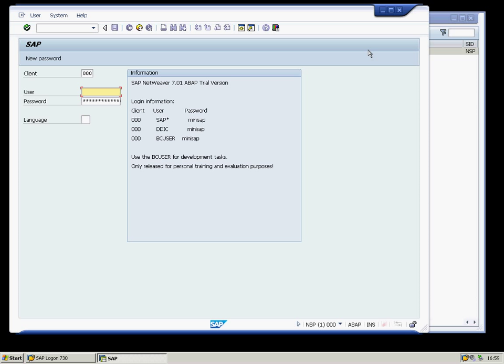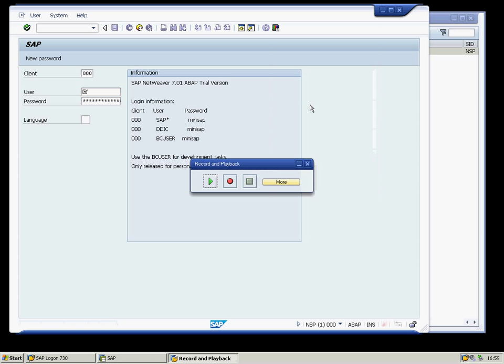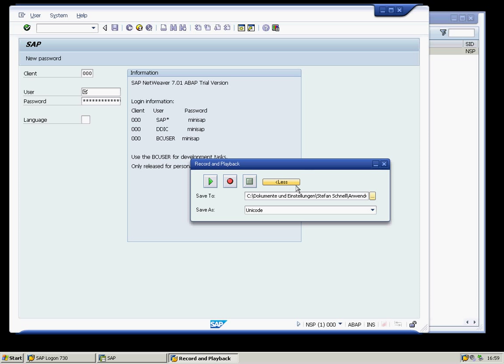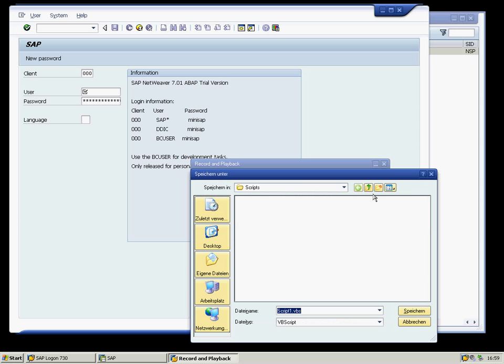And now we record the logon script with the integrated SAP GUI scripting recorder. We choose the code and the location where the script file is stored.